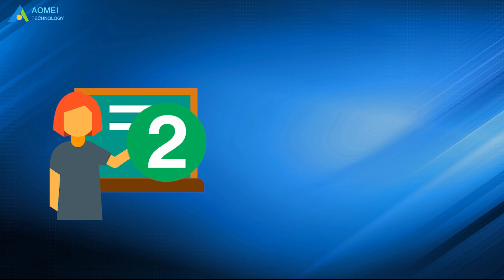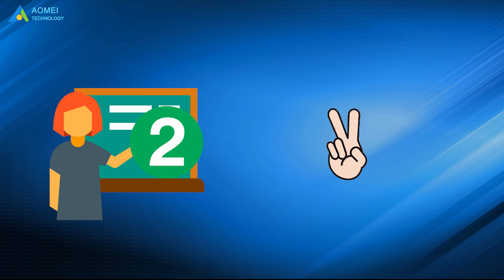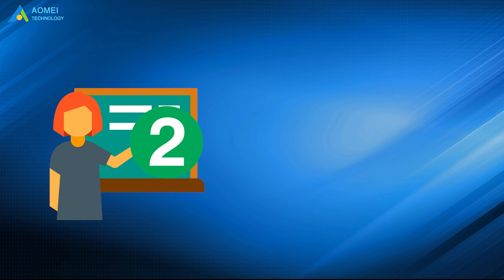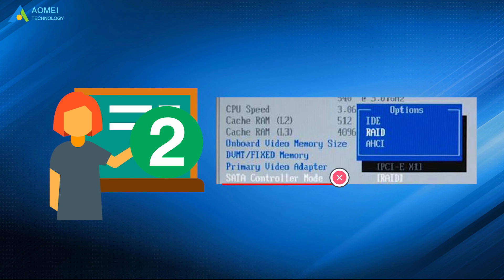For the second error, there are two possible reasons. First, your computer has hard disk protection enabled. Second, the SATA controller mode was set incorrectly.